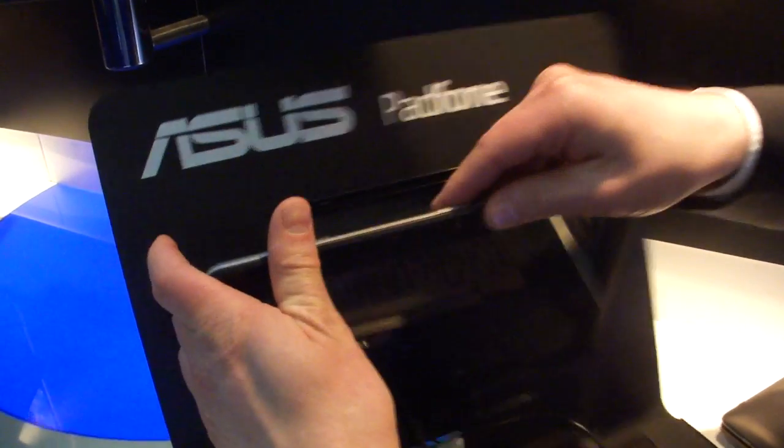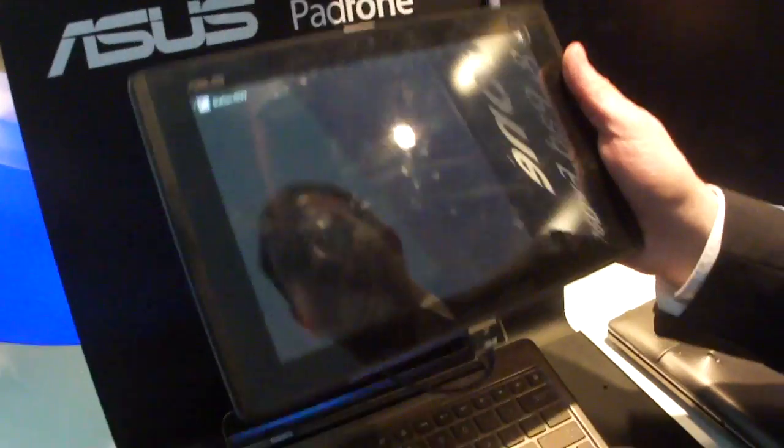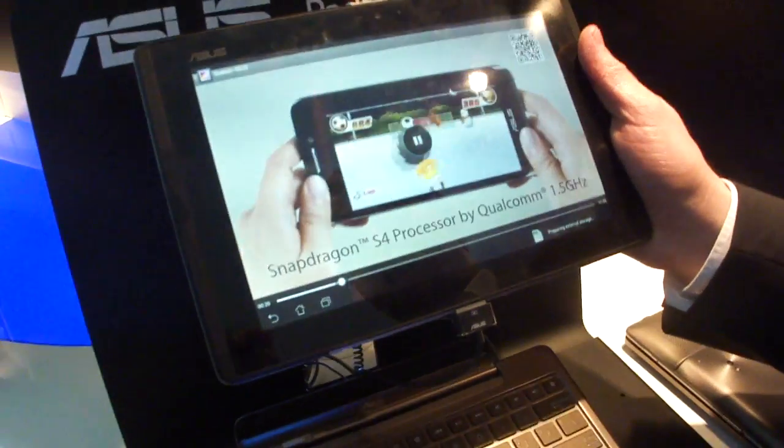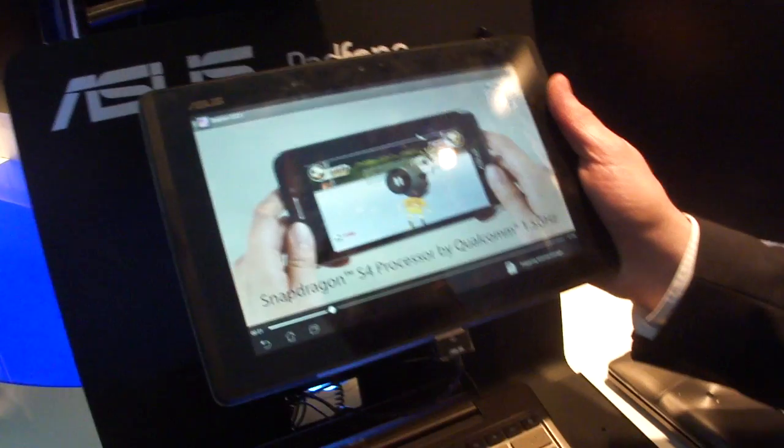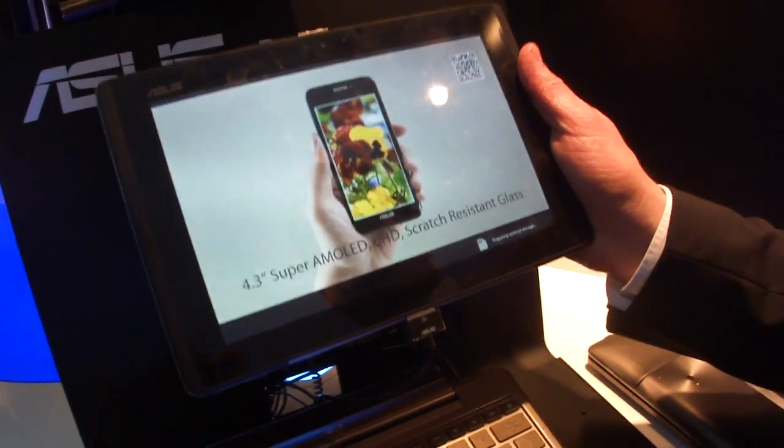So we're putting it inside the tablet dock now. Closing. And it's already playing right there on the tablet. Cool.